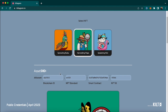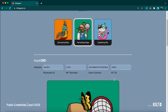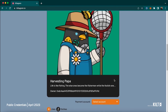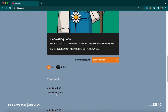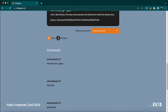An asset DID of an NFT puts together the chain ID, the NFT standard ID, the smart contract ID, and the NFT ID — enabling identification of any existing or future NFT. If we scroll down a bit, we can see the ownership and item information pulled from the smart contract of this NFT.